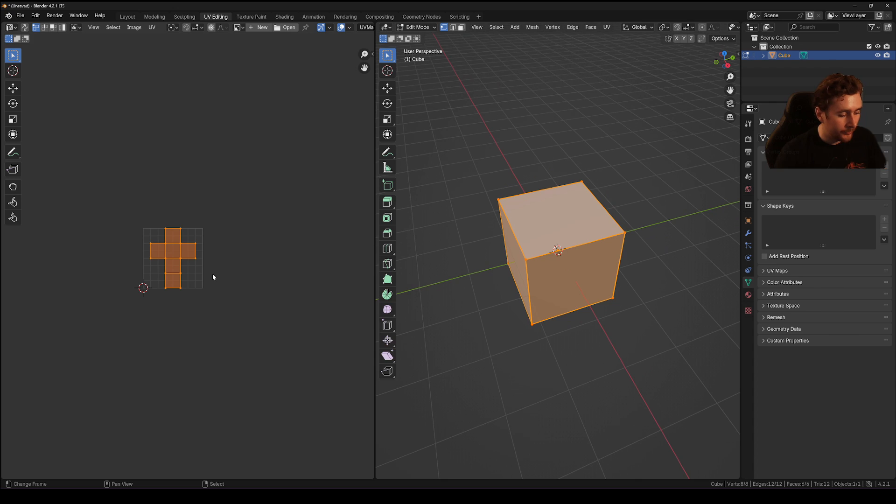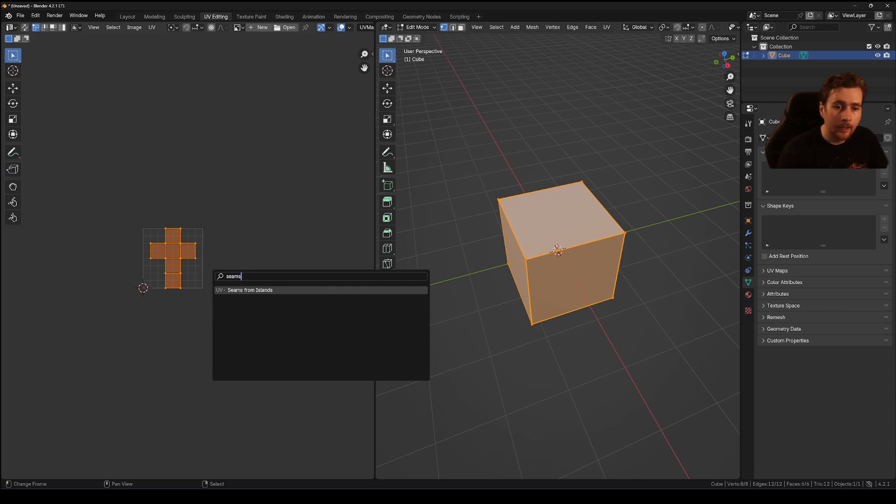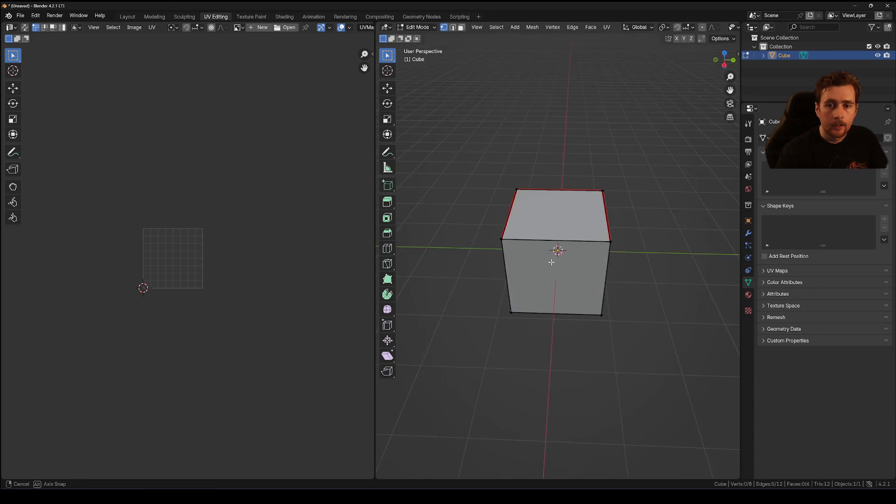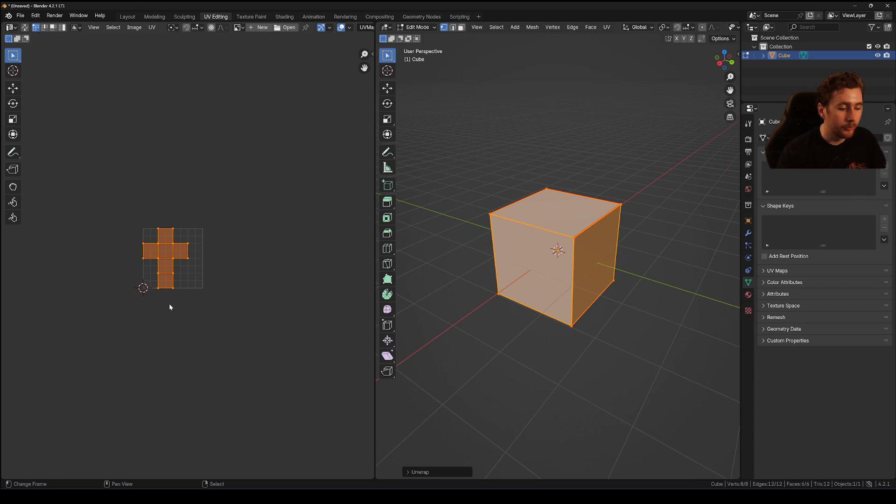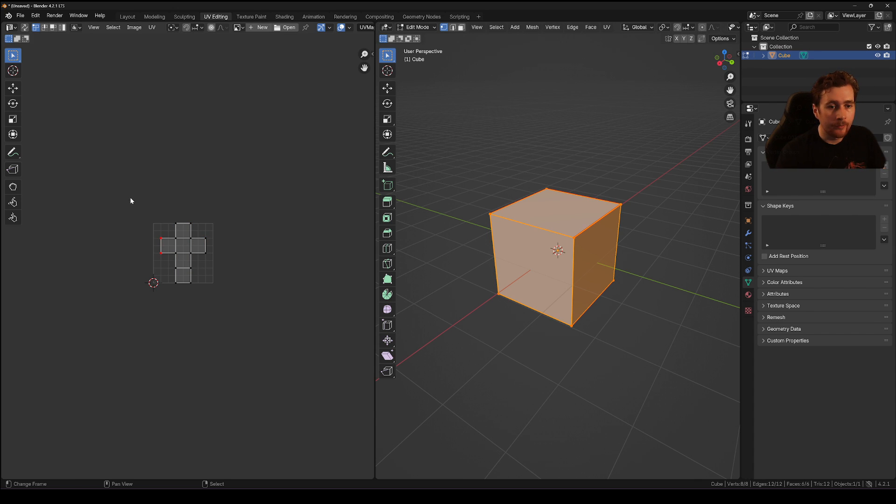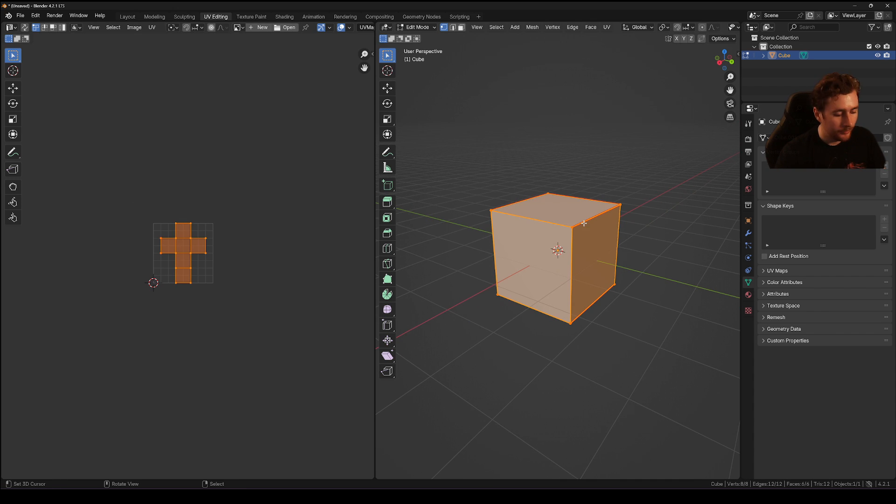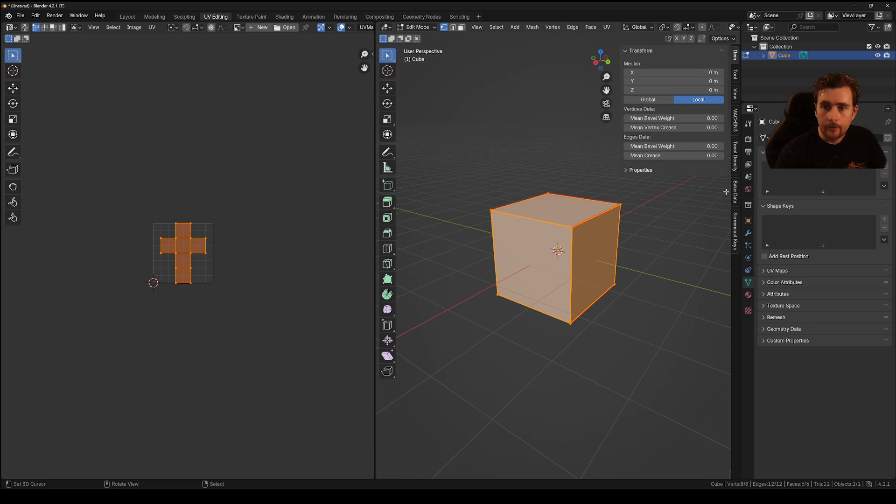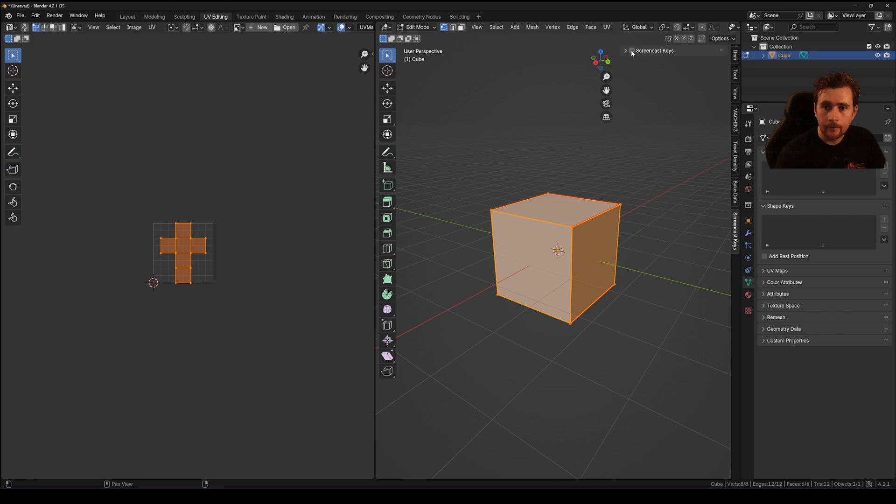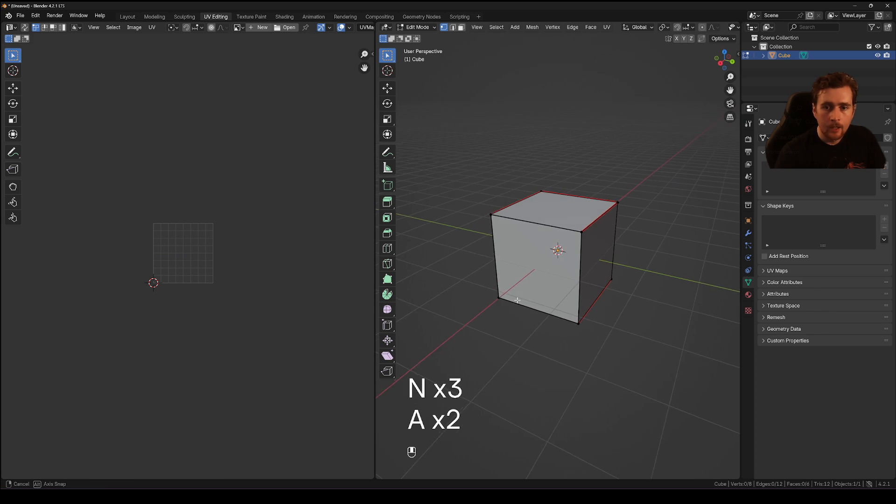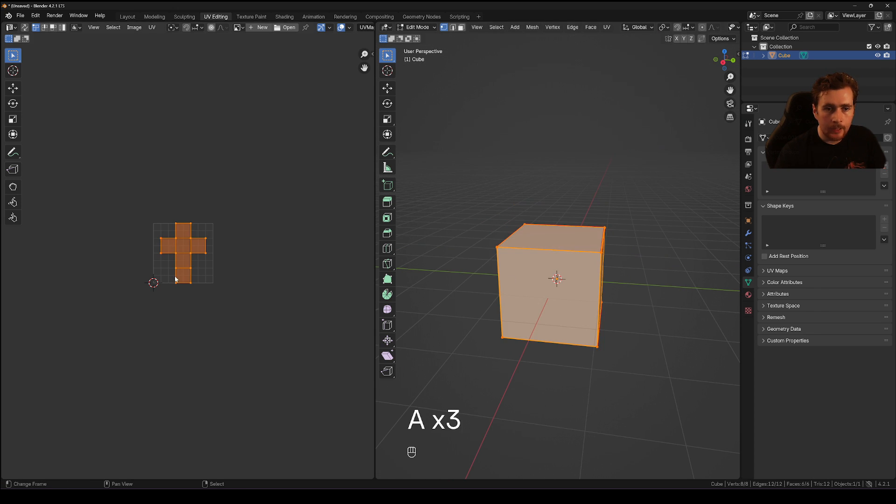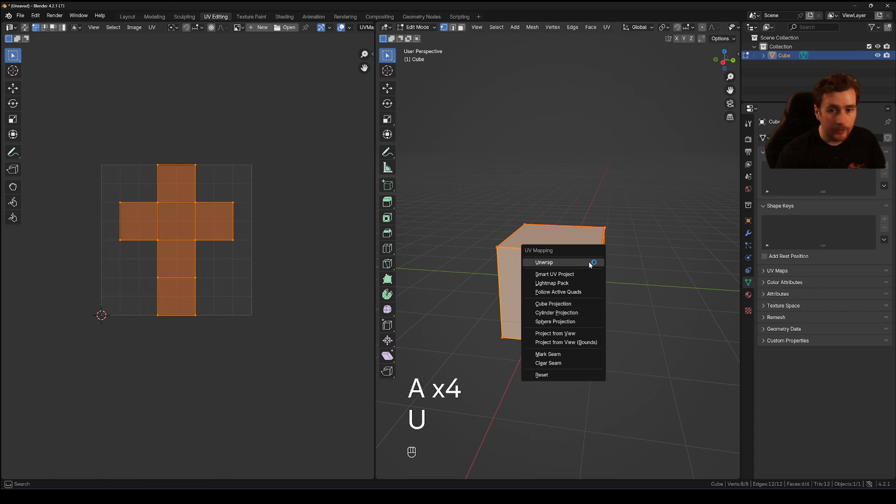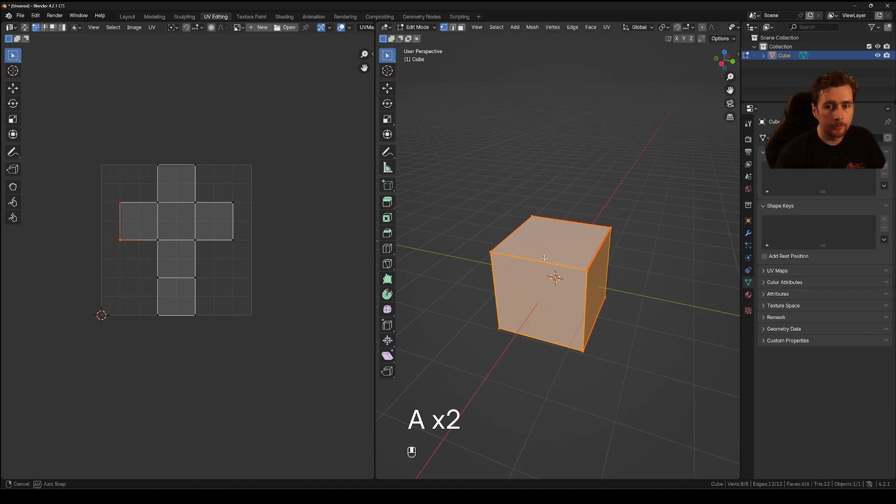This is already unwrapped, so I'm going to use seams from islands to make sure that I'm unwrapping this again. If I do just unwrap it again, it's going to move and not be in that location. But if I just pin with P some of these vertices to the side, turn screencast keys off again, and even one vertex in this case because it's perfectly unwrapped, it's not going to warp.